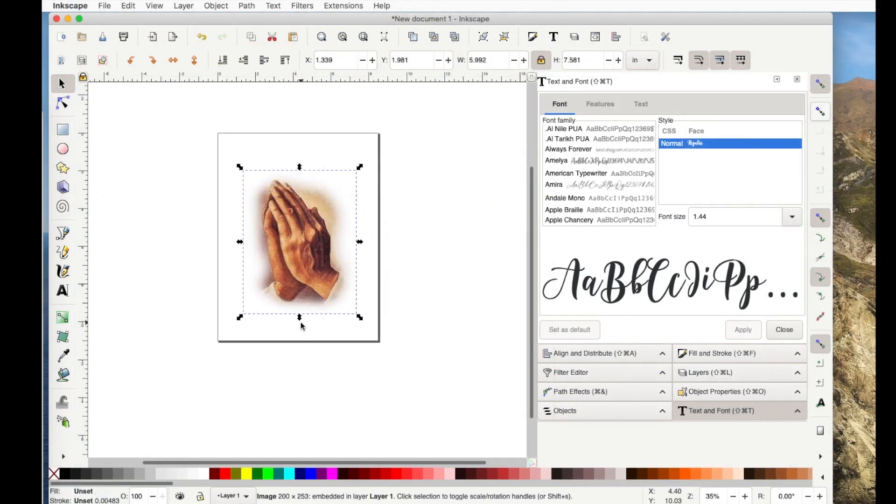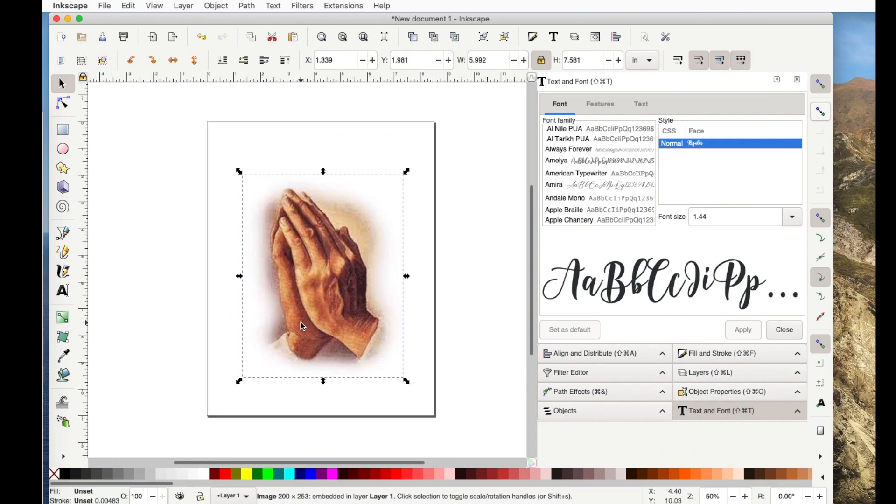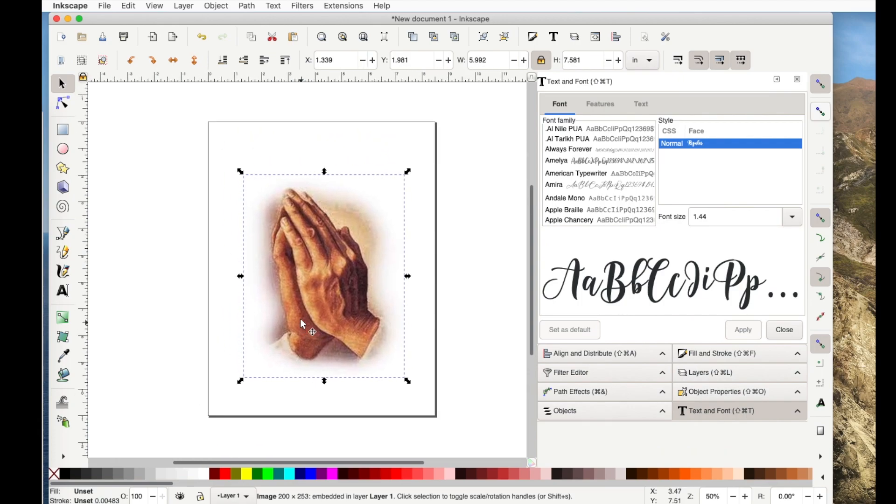OK. Let me go ahead and zoom in a little bit by hitting the Shift and the plus sign. Now that's a gorgeous picture but I think it would be hard to see the text on top of it. So I want to change this by decreasing the opacity.